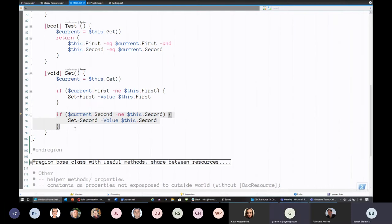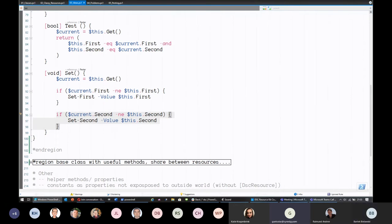I'll interrupt for a second — people in the chat are saying they really understand the emphasis on Get and that's something they use too. Since HQRM started, I think the emphasis on the Get has really improved the general practices. But yes, definitely agree that Get is probably the most important, even if it's not used by default by the LCM — it's still very important.